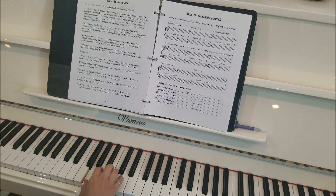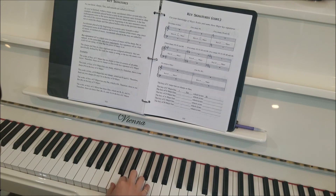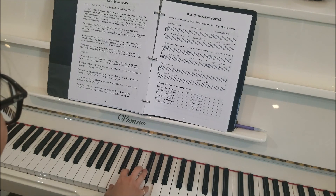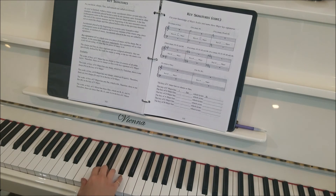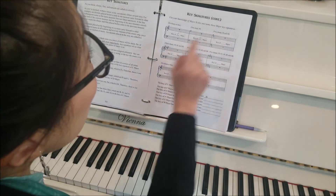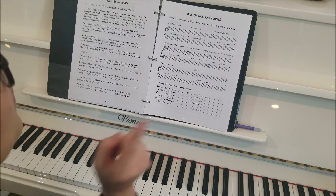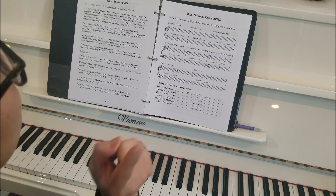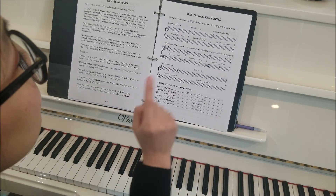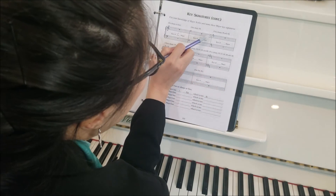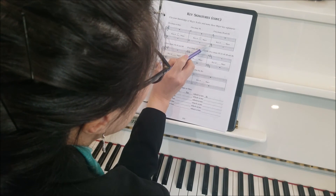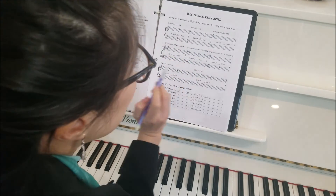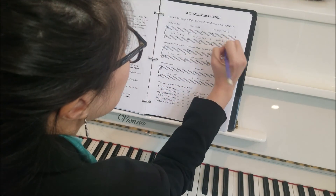G, A, B, C, D, E, F sharp, G — back down — F sharp, E, D, C, B, A, G. Now we have two sharps: F sharp and C sharp. What major scale has two sharps? The D major scale. It has an F sharp and a C sharp — a sharp sign on the F and a sharp sign on the C. So that's two sharps. D major scale.